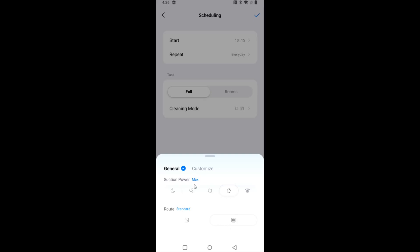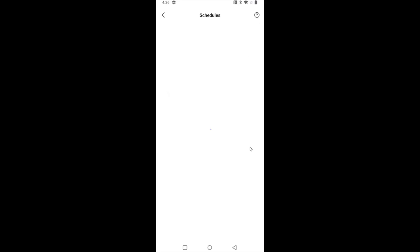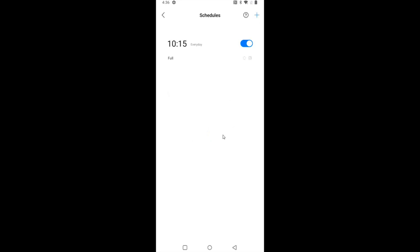And now that I have these settings how I'd like them, I should be good to go with my schedule. So I'm going to click this little check in the upper right hand corner, and it's going to save this schedule.